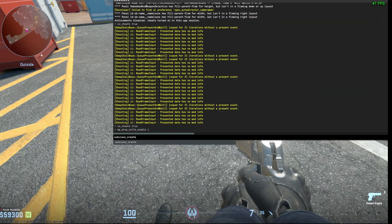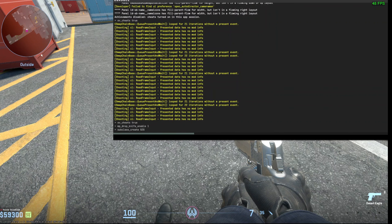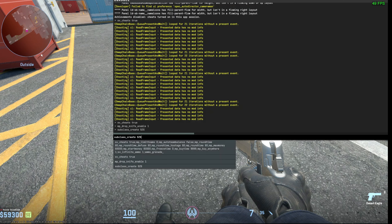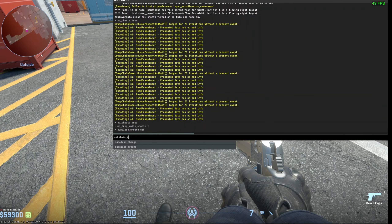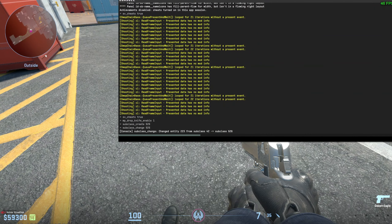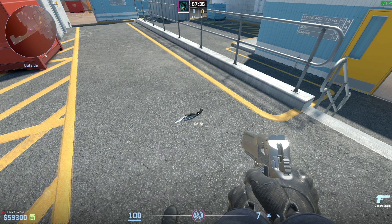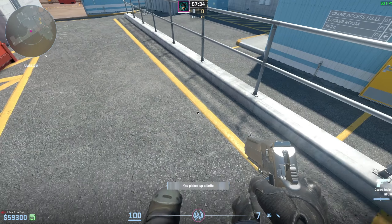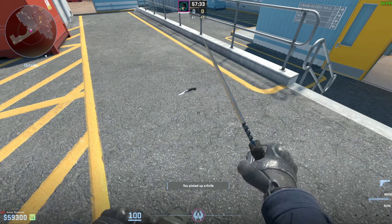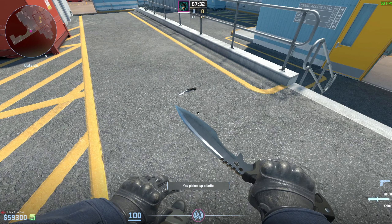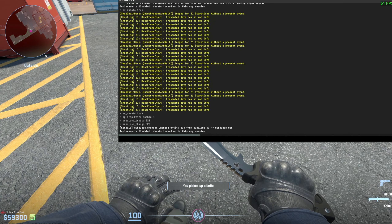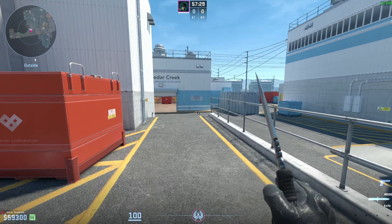After that, type ent_create subclass_create 526, then type subclass_change 526. Then close the console, pick up the kukri knife, and use it. Enjoy this knife!